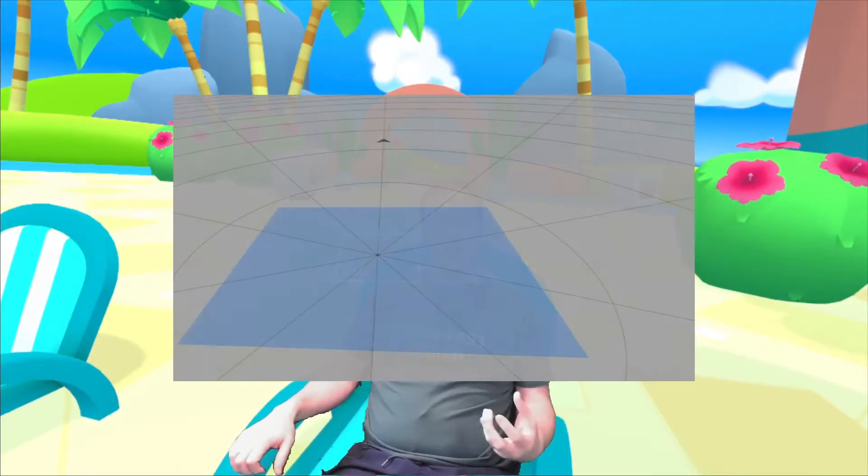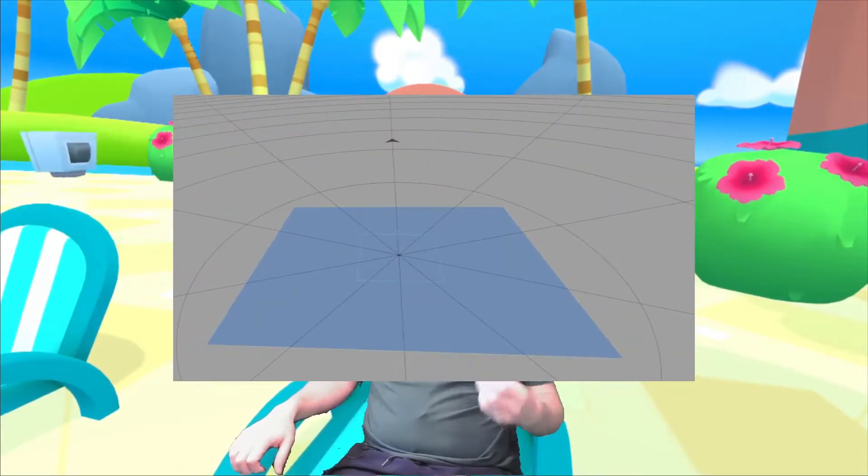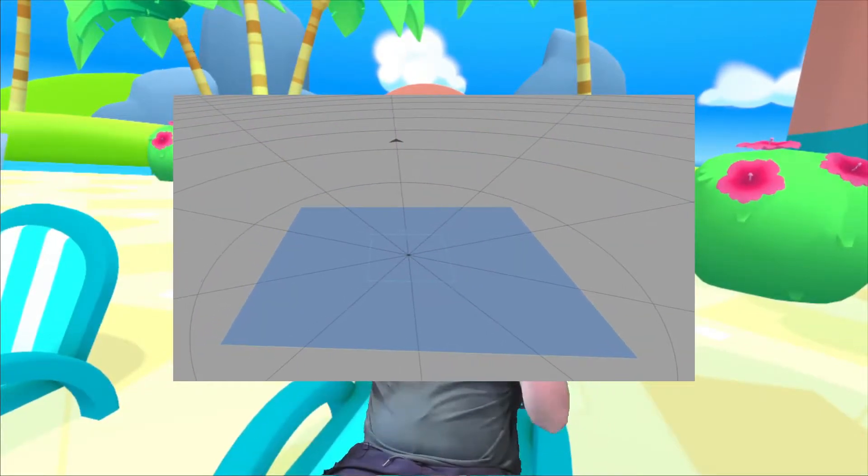The problem here is that Live uses the universe space in order to identify where a fixed camera is, and the game engine uses the center of the play space. So we need to work out some way of being able to trick Live into telling us what the coordinates are in the game engine space.